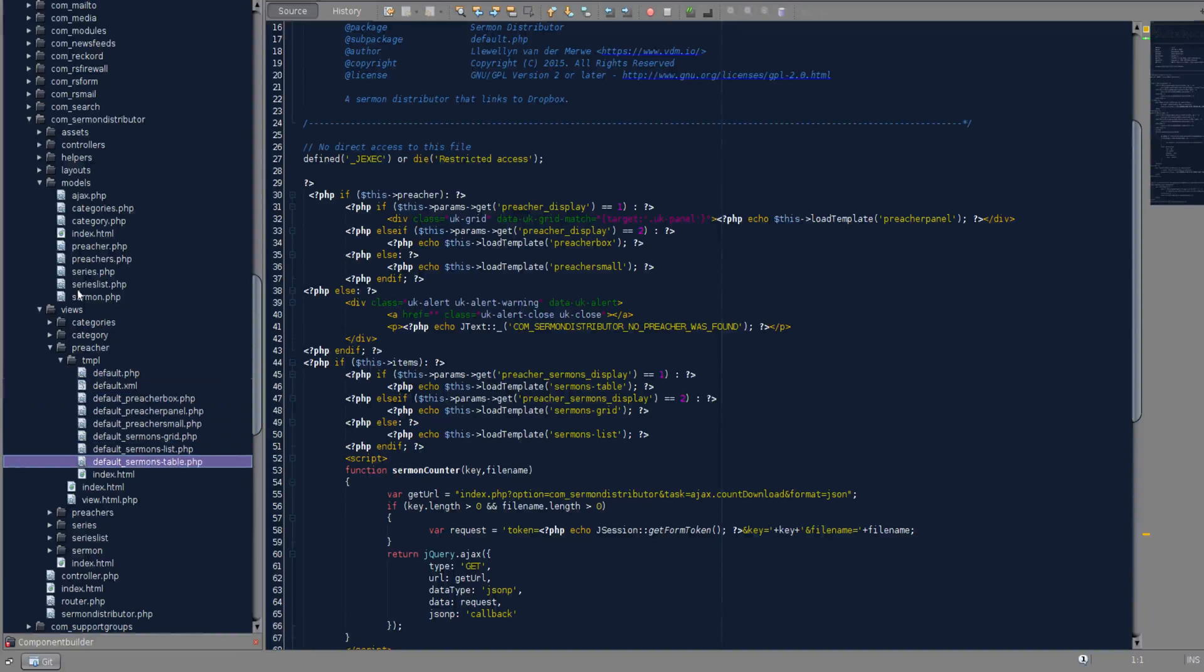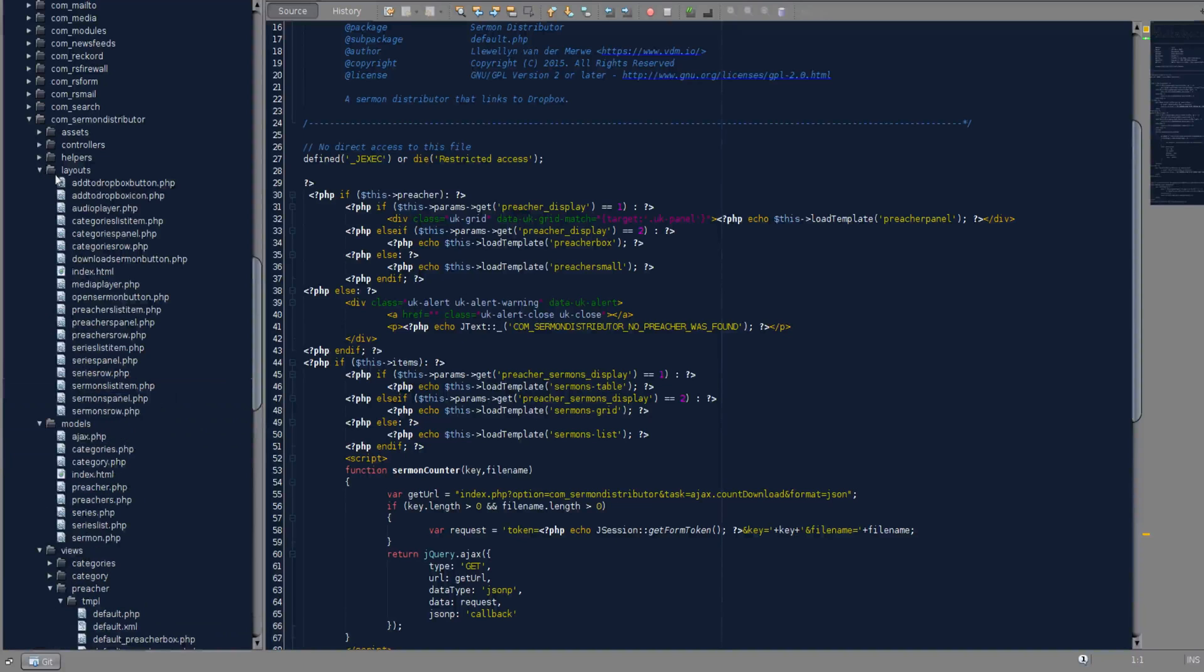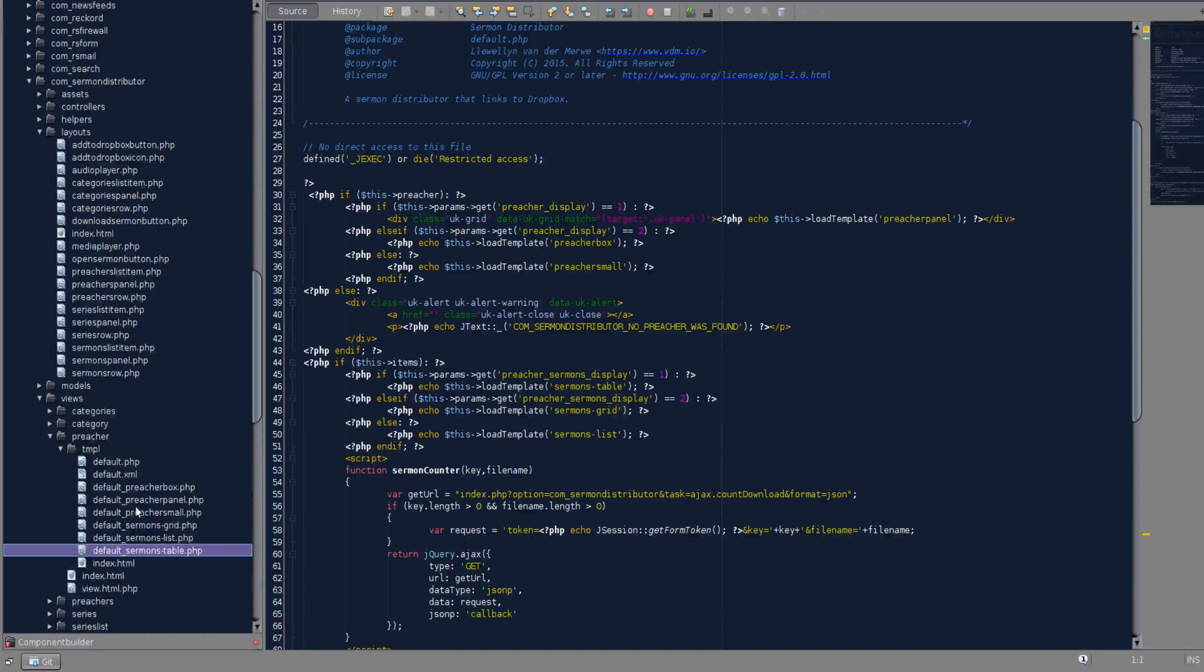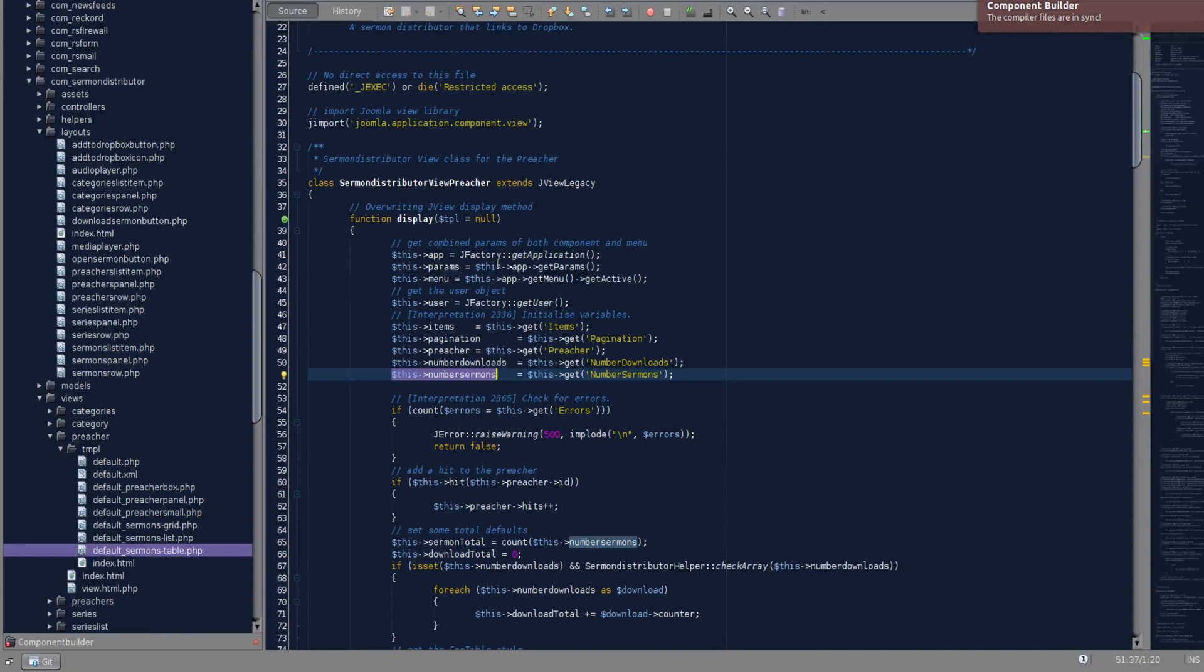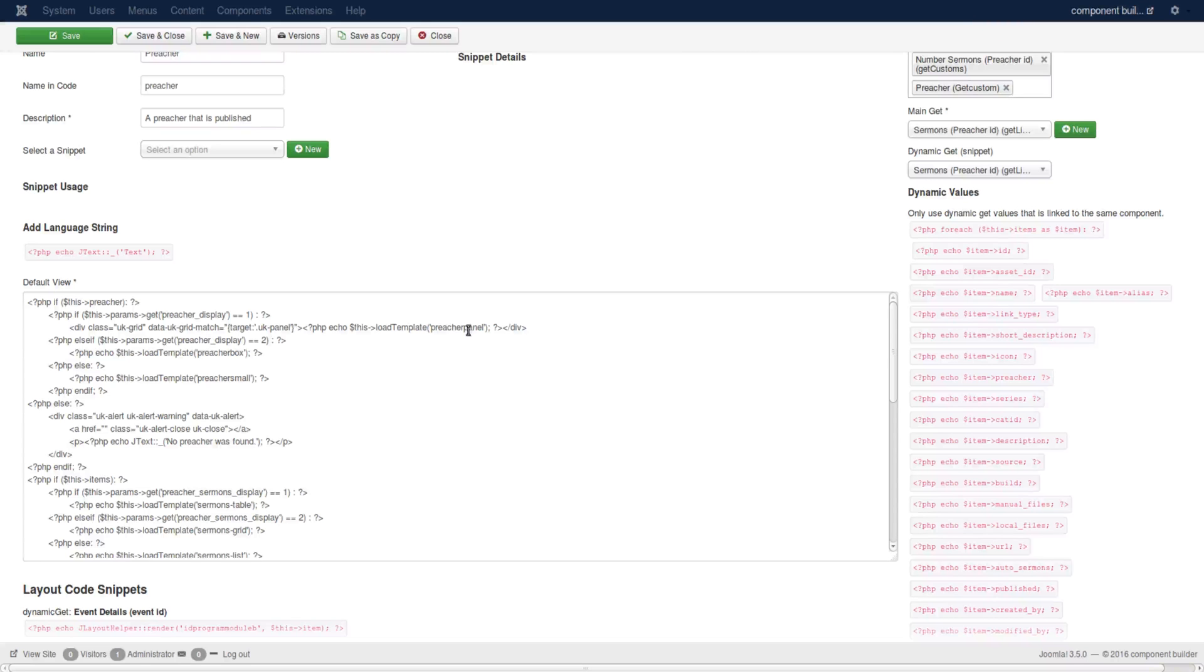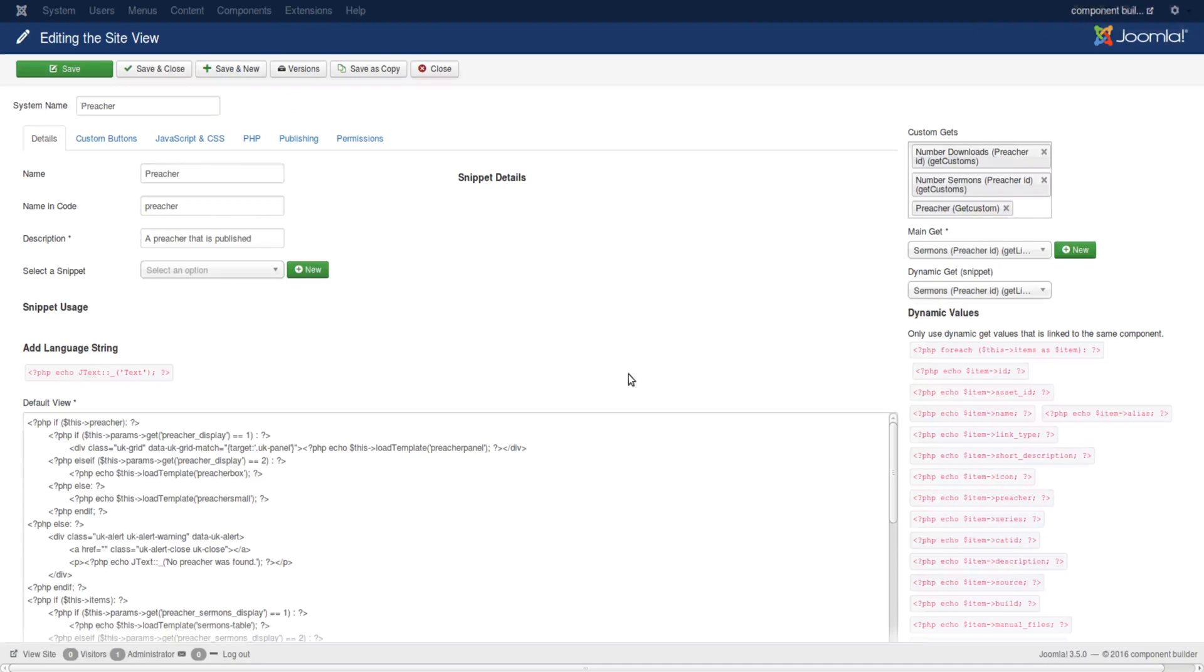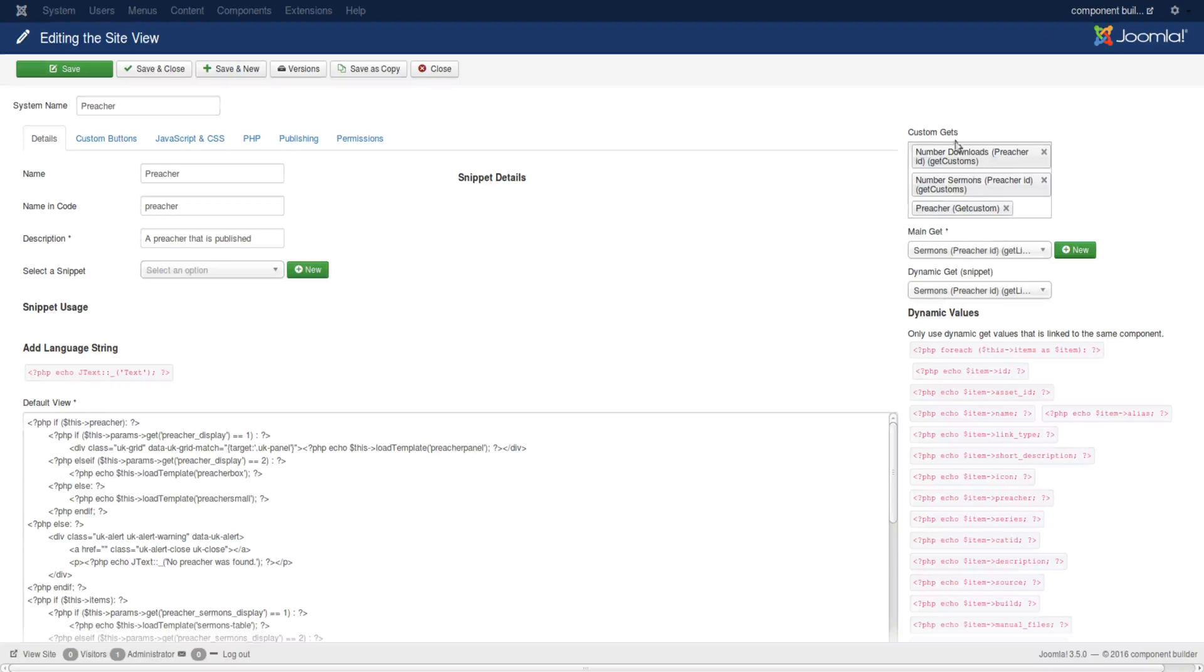So we are just looking at adding custom get methods to the page. In the next tutorial we will go into depth about adding templates to your custom site view and how you link these fields respectively. And that is custom gets added to site view. Thank you for watching.